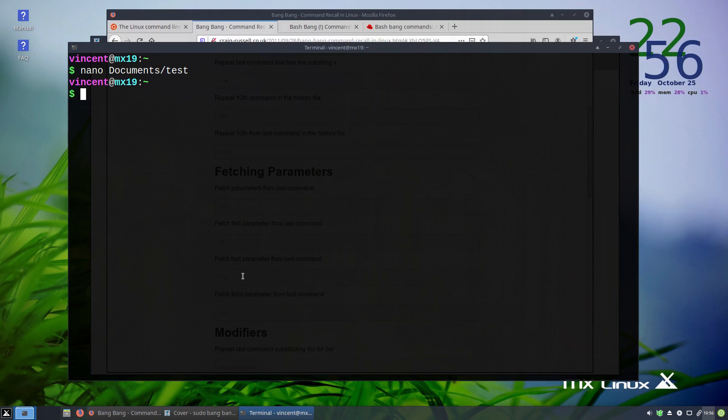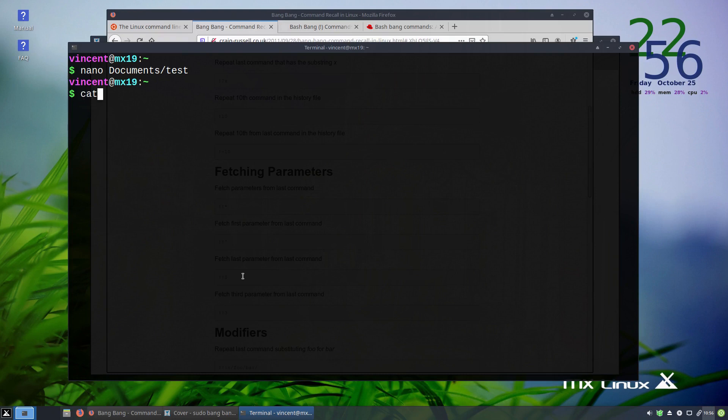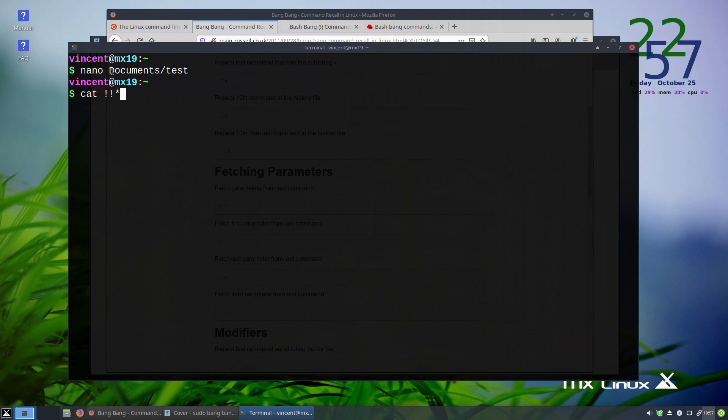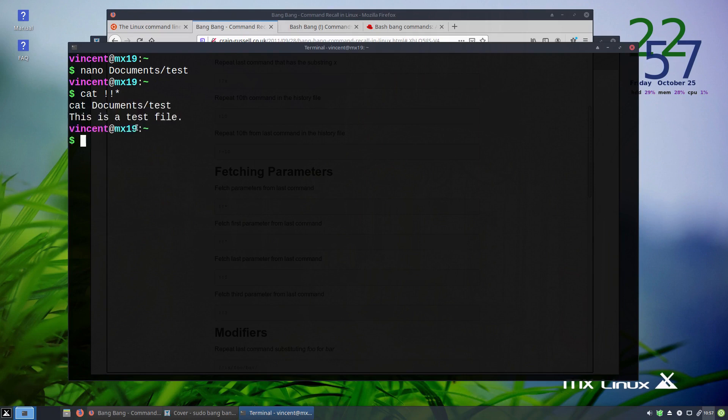And so this is a test file. We'll save it and exit. Now, what if I want to quickly go back and have a look what's inside that file? We can simply use our cat command with a bang bang asterisk. Now, this will pull in the documents/test argument from our previous command and replace that into the bang bang asterisk. Watch what happens. There you go.